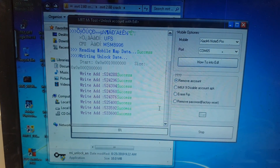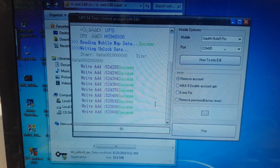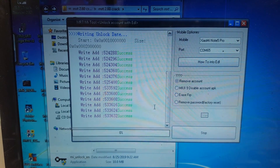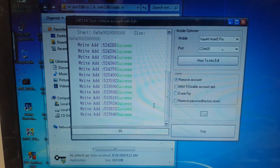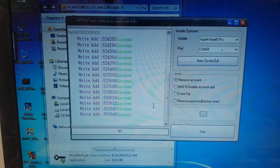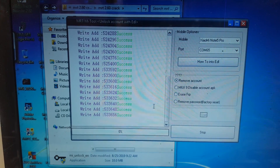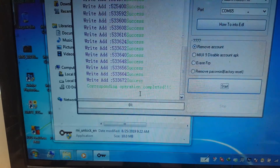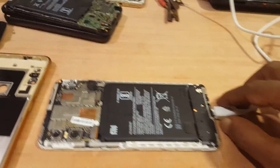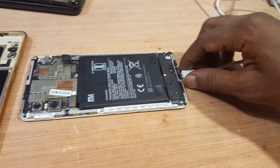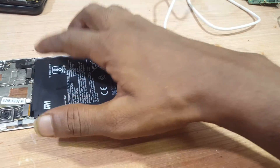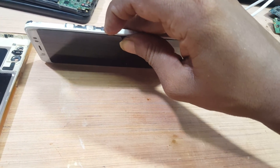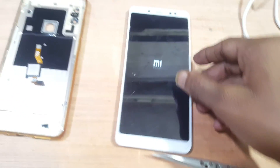Wait until you see 'All is done' here. When you see 'Operation Complete,' simply remove the USB cable, reconnect the battery, and power on your device. Just wait — it will take some time.